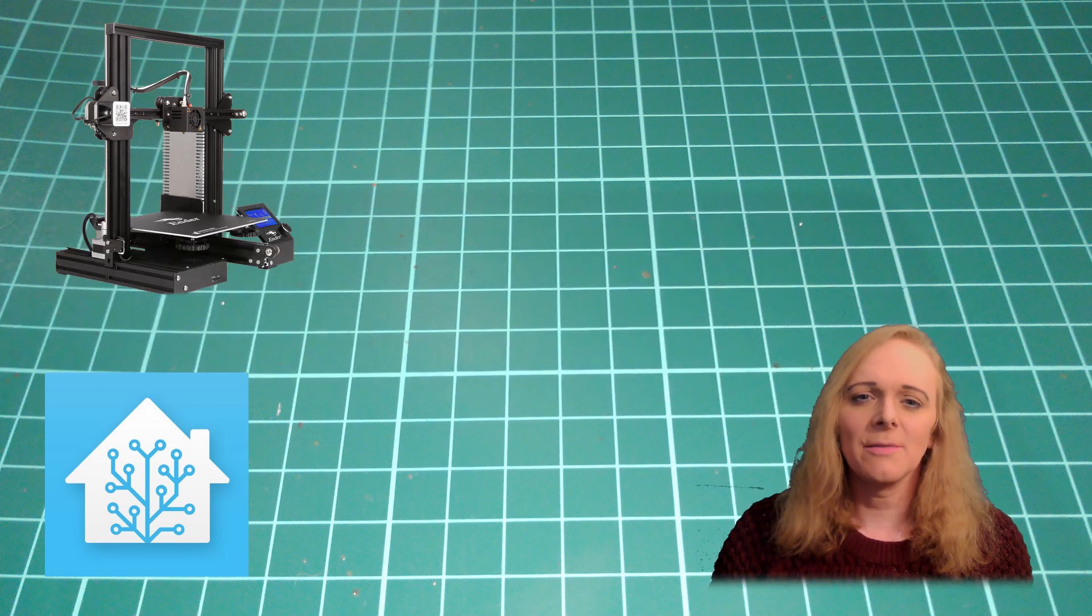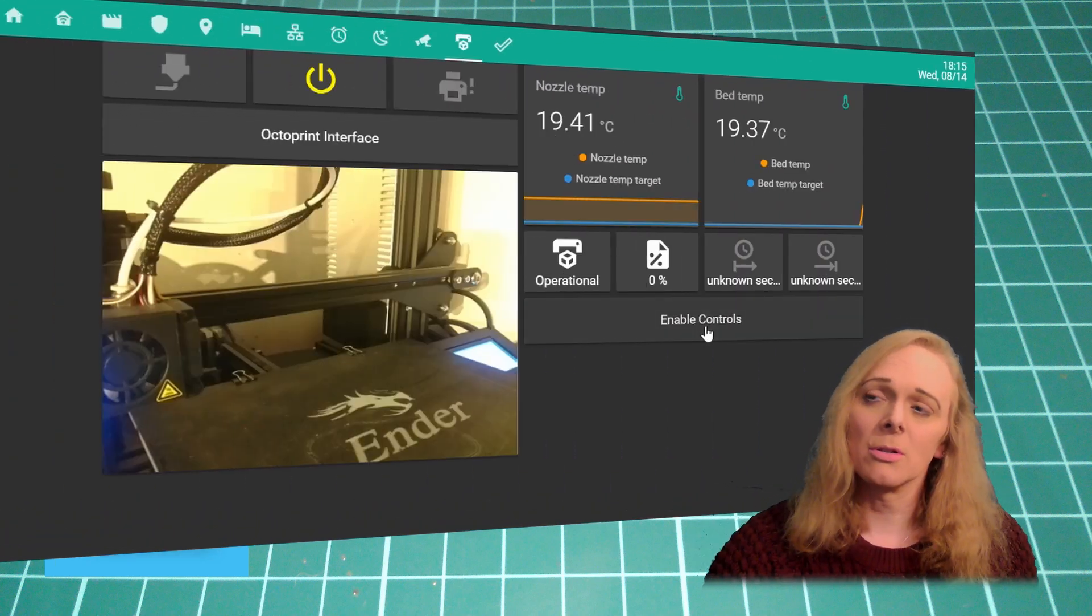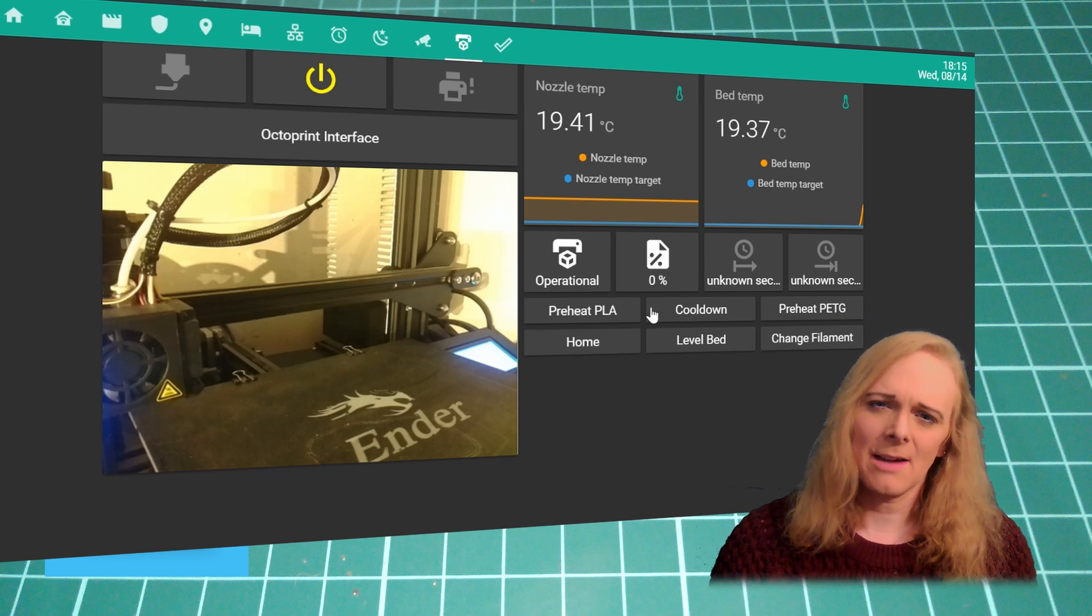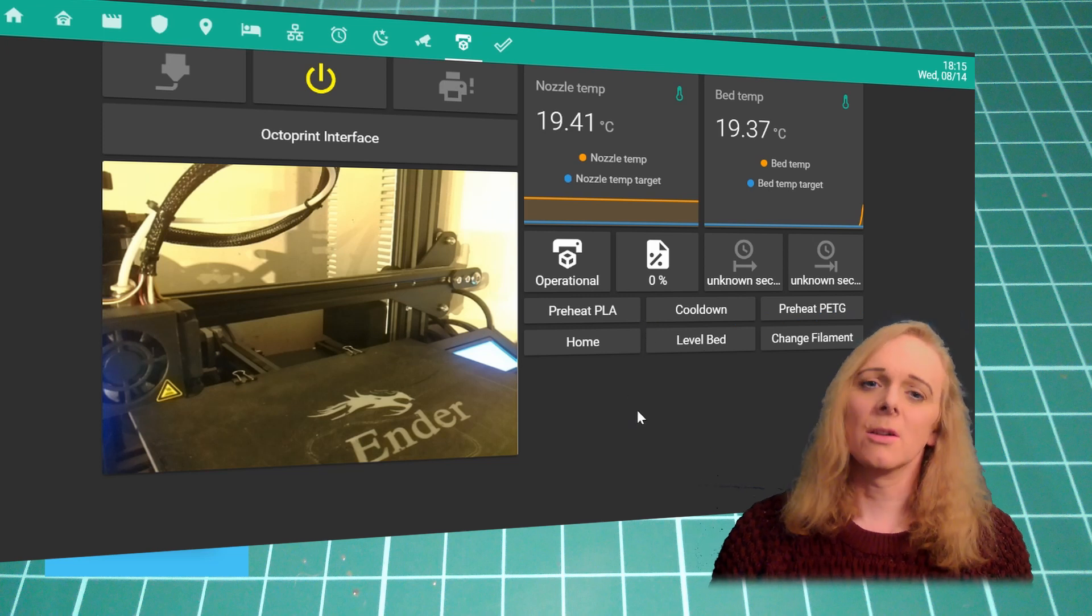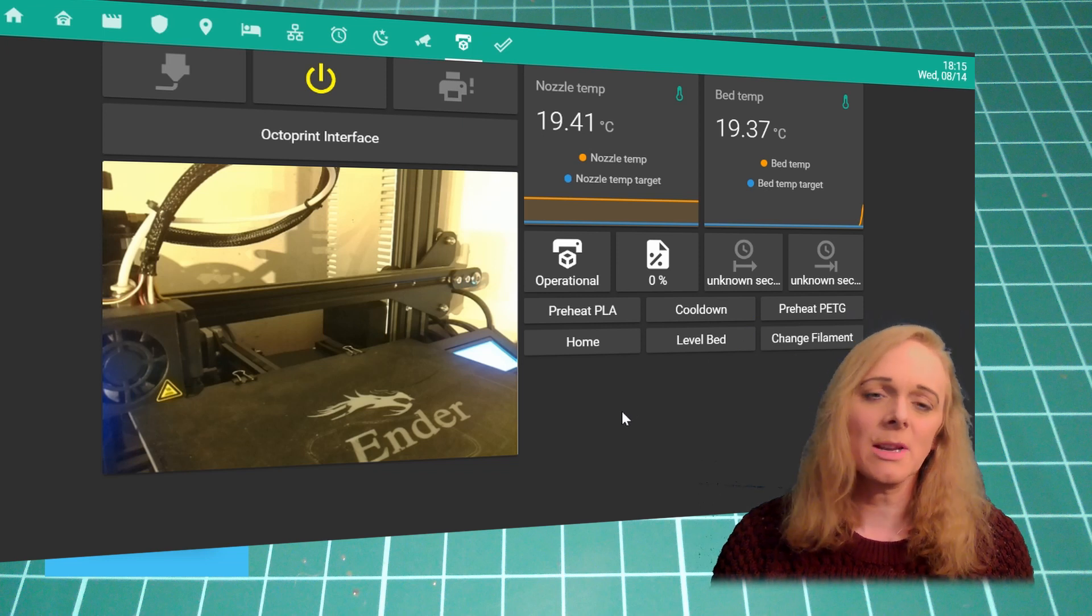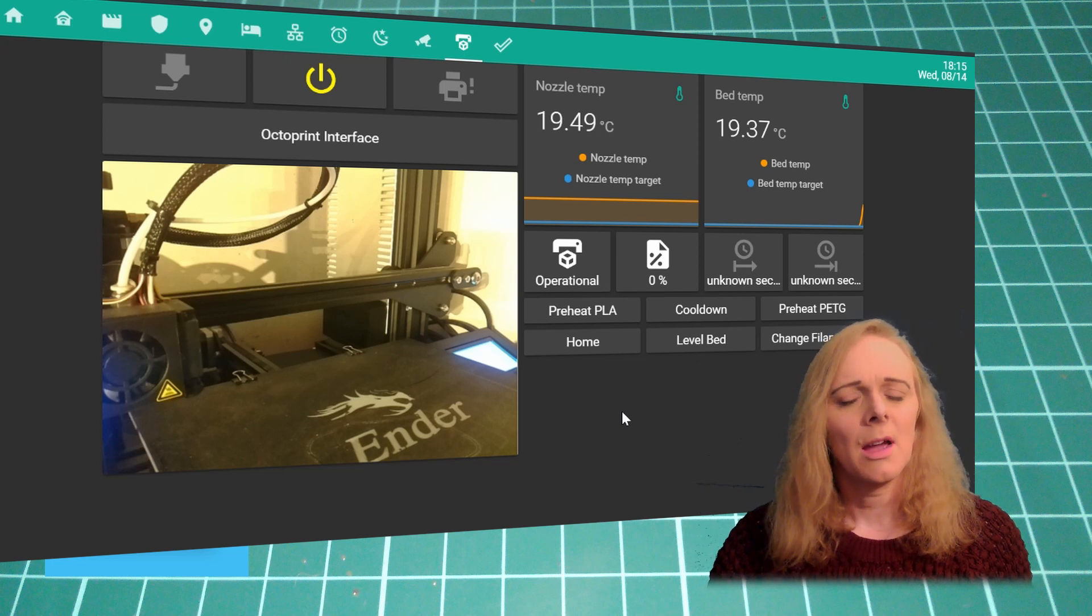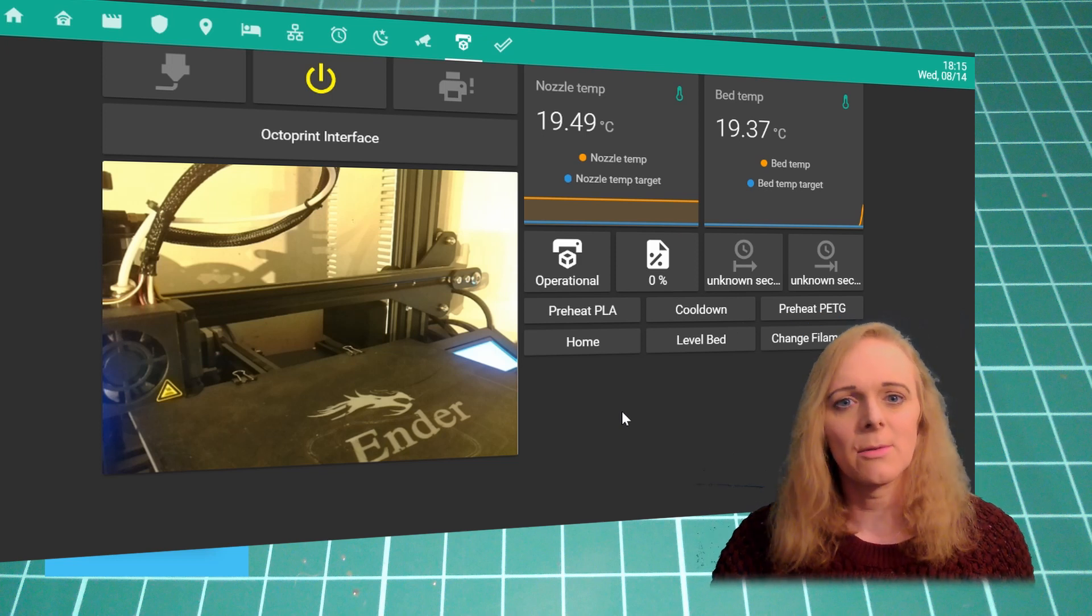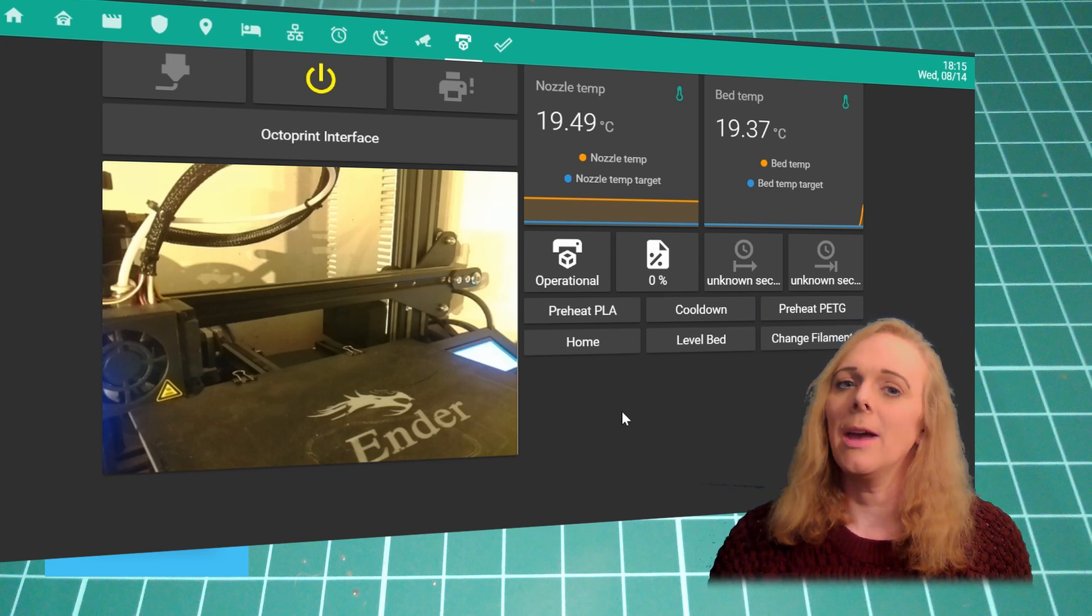On my Lovelace page for my 3D printer, you'll remember that I have an enable controls button. The reason I have that is simple. I am going to expose the scripts that control my printer to Google Assistant. But I don't want somebody else walking across the house and saying, OK Google, cancel 3D print when I'm in the middle of a print.